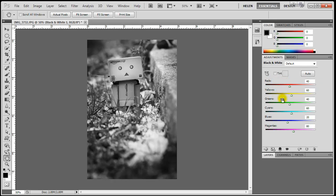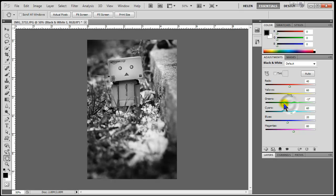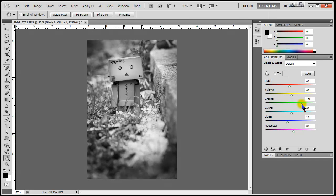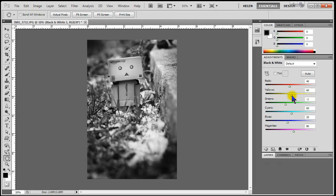The adjustment layer palette reappears, and I can tweak the sliders to get a look that I like. For instance, I can make the areas that were originally green darker or lighter, and I can do the same for the yellows.